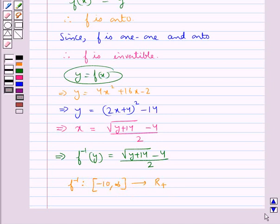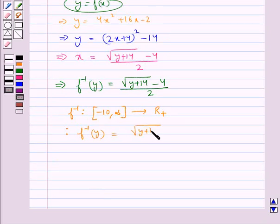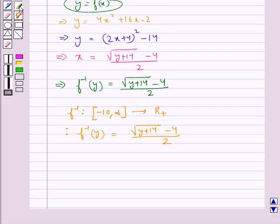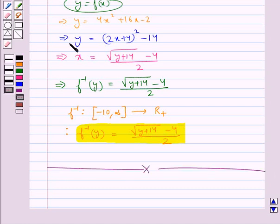So we have f inverse(y) equal to (square root of (y plus 14) minus 4) divided by 2. We have found the value for f inverse, and we know that f is invertible. With this we complete the session. Hope you have understood the solution of this question.